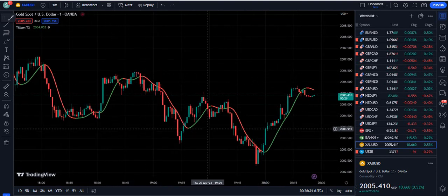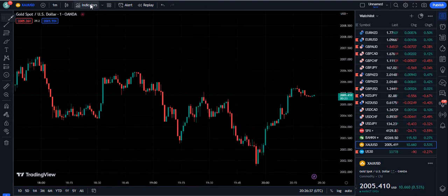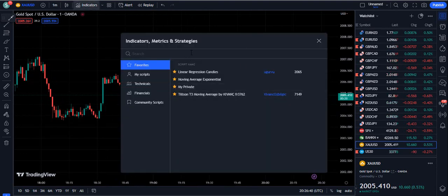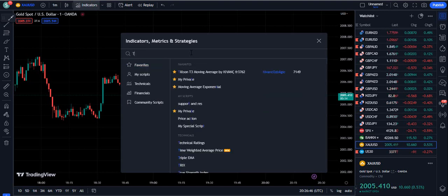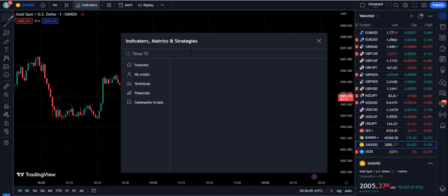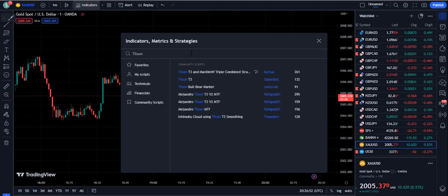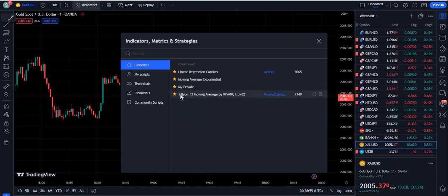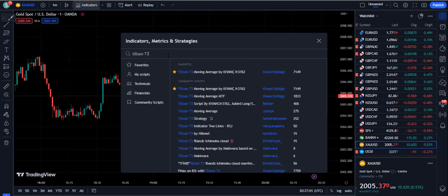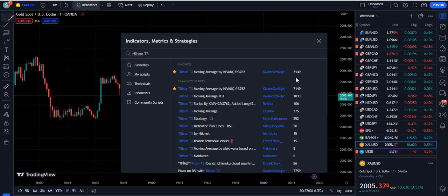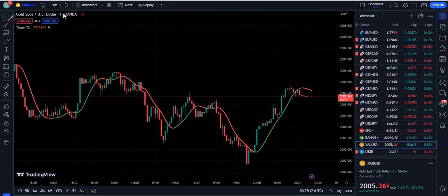The strategy is providing us some key buy and sell signals, so let's understand the trading tools — which indicator this is. For this you need to write 'Tilsen T3' — that is T-I-L-L — Tilsen T3 on TradingView. When you write Tilsen T3 on TradingView, this indicator will come up. It is by the famous author Kivans Osbijalik, and 7,149 traders are using it. This is a moving average that is very simple, unique, and effective.